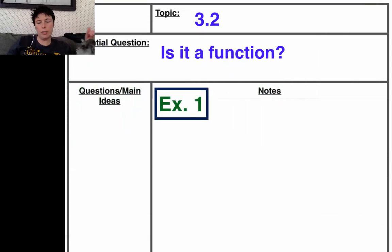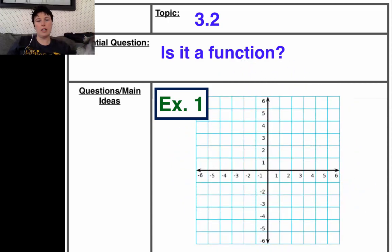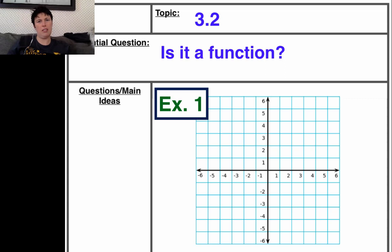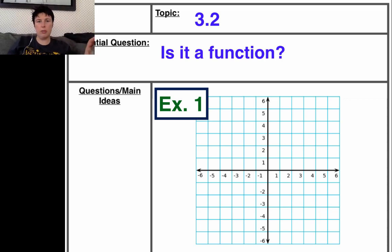We're going to do an example in our notebook, and for this example we're going to sketch a graph. You're going to need a ruler and you're going to need to set up a nice, neat xy-axis. If I go fast through this, just pause the video and set your graph up so it looks nice — you want nice, neat graphs. Set up your scale numbers and xy-axis.